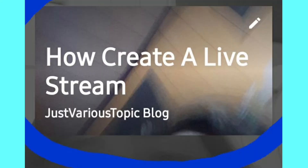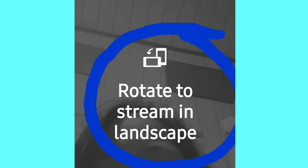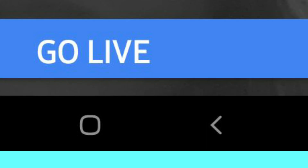You will see your live stream preview here. If you want to change the thumbnail of your live stream, look for the pencil icon on the upper right corner and click it to change the thumbnail. Then choose between portrait or landscape orientation. After that, you are already going live.